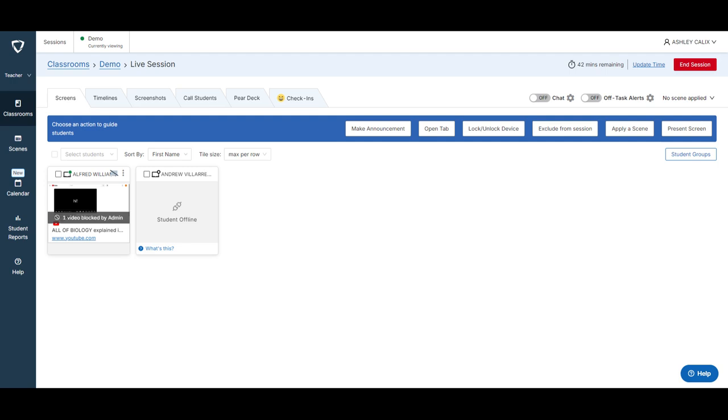And again just remember this is temporary. So if you're using this in multiple classes or throughout multiple days you will have to repeat the process each time you start a new GoGuardian session.